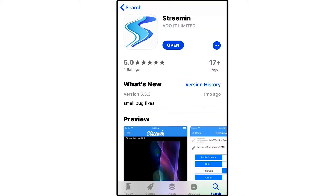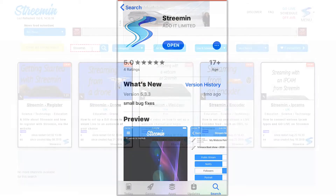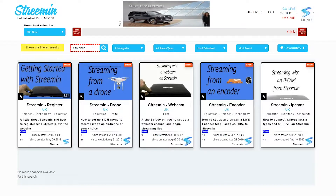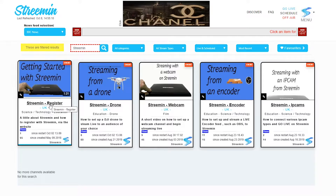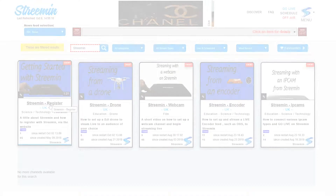To schedule a stream with the StreamIn app, you need only two things: an iOS device and a streaming account. If you don't have a streaming account, go to the Getting Started with StreamIn video on the website watch page for assistance doing this.